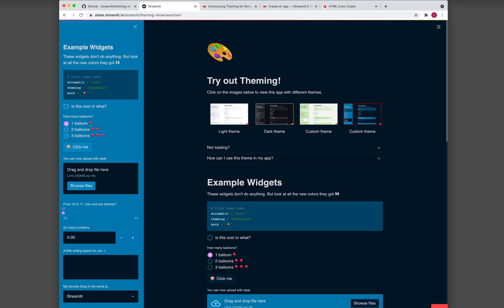In this video, I will be talking about a recent update to the theming capability of Streamlit, and we're starting right now.